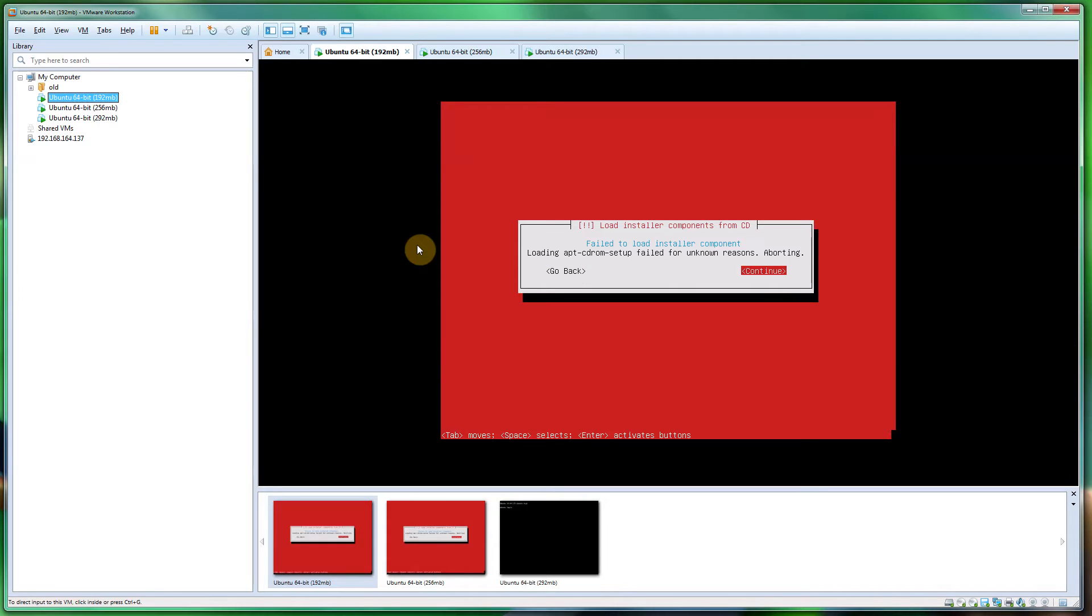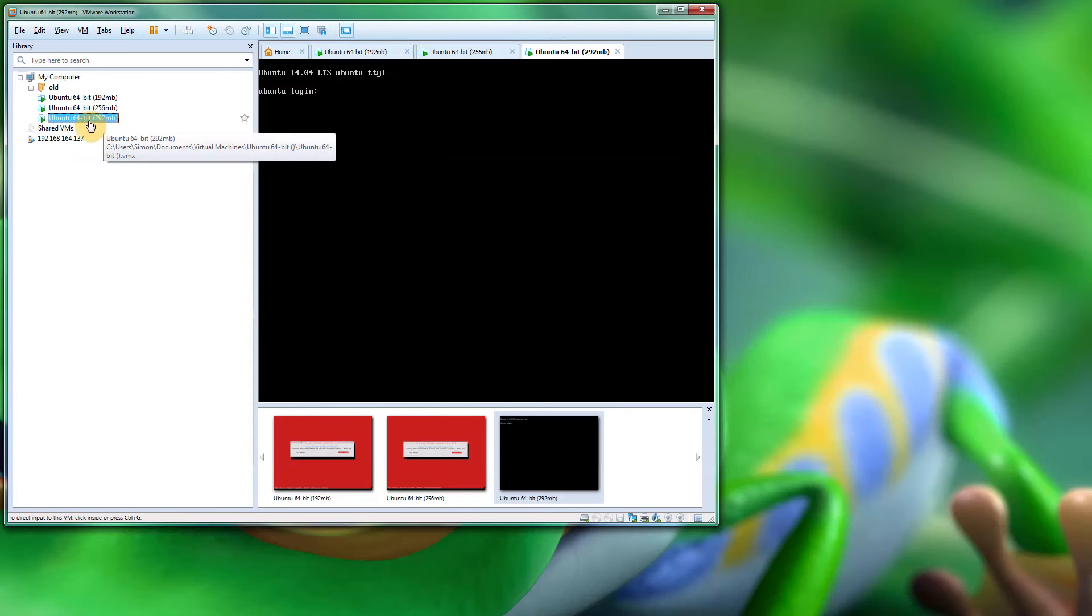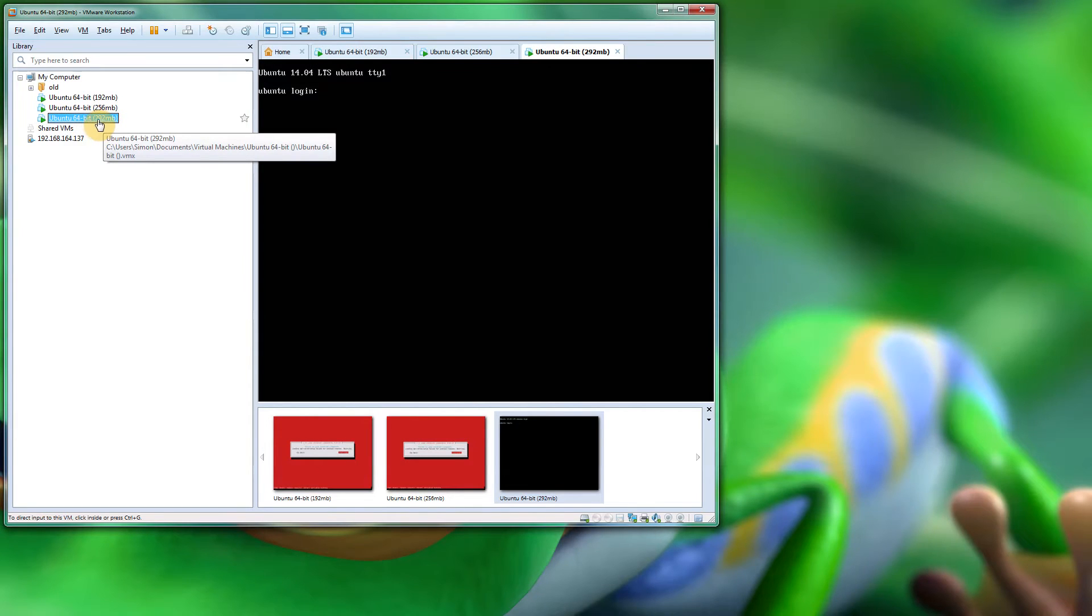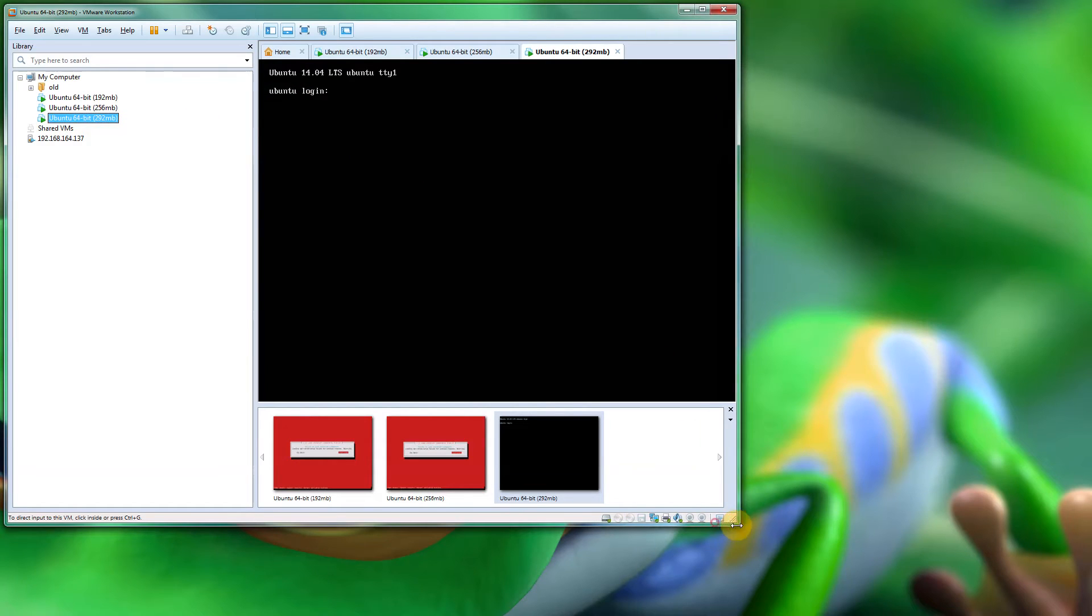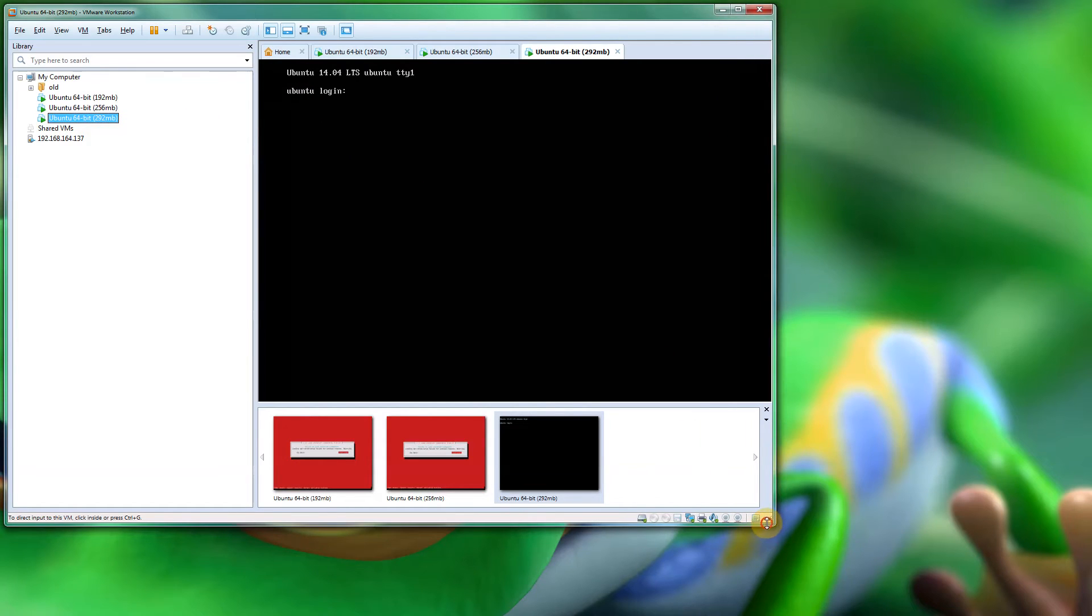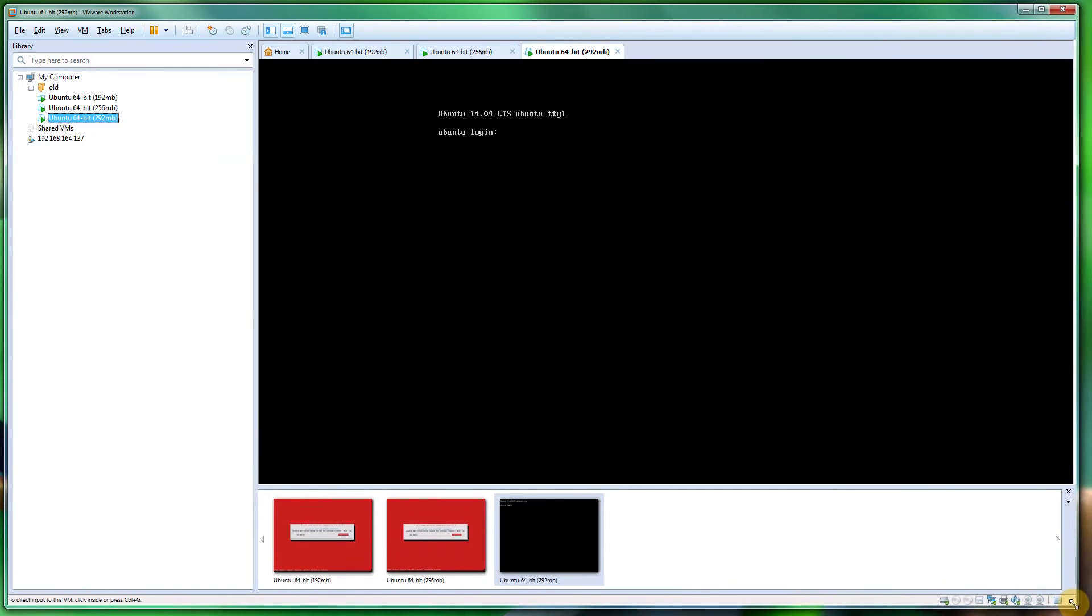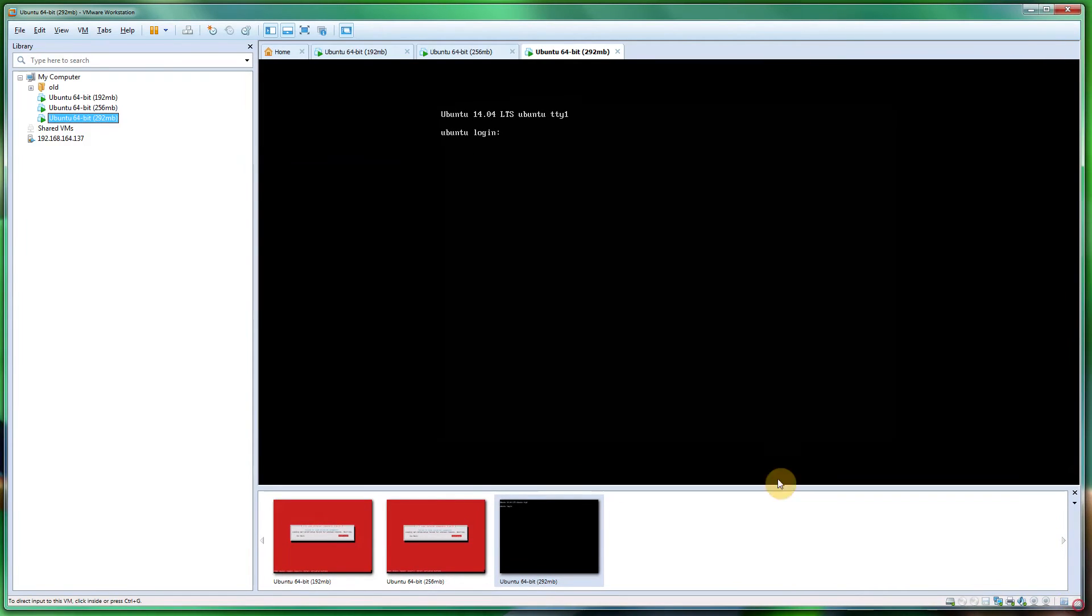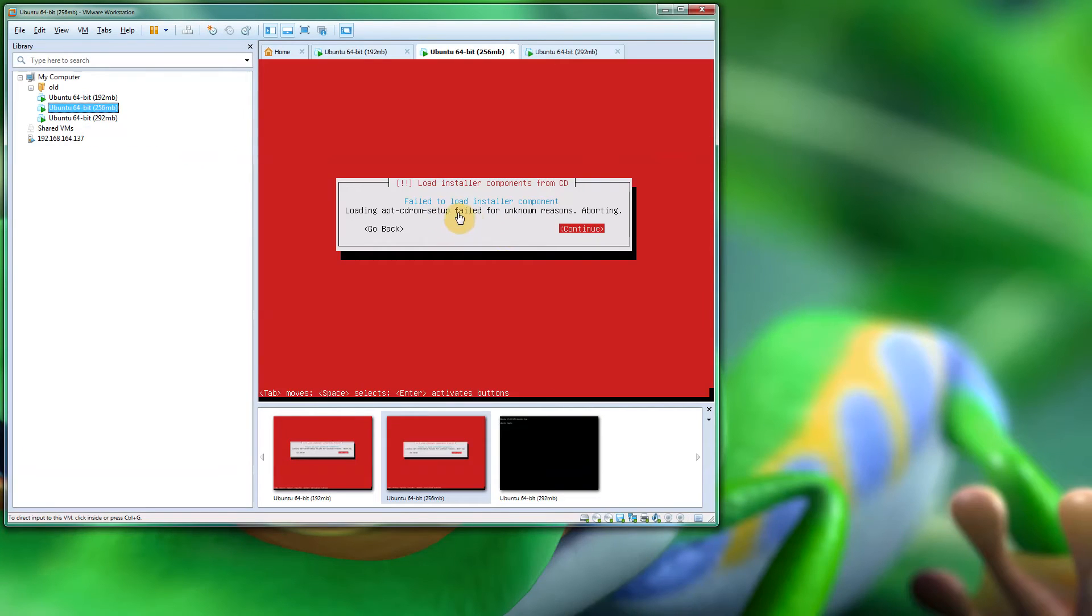I'm using Workstation 10. I've tried different versions of Workstation, but it keeps happening. What I've noticed is that 292 megabytes of RAM actually works absolutely fine, but anything under that seems to go to pot with different error messages, particularly this one.